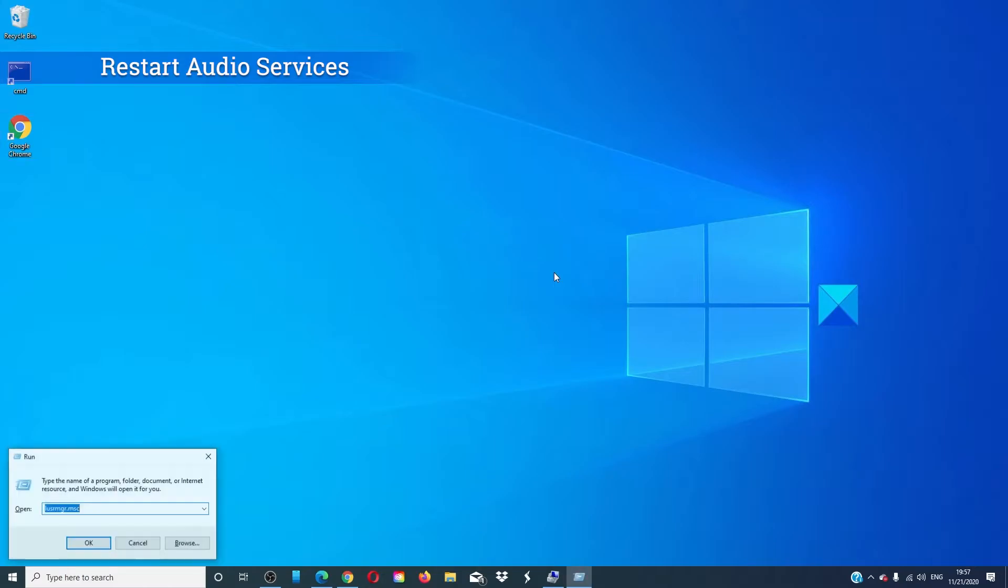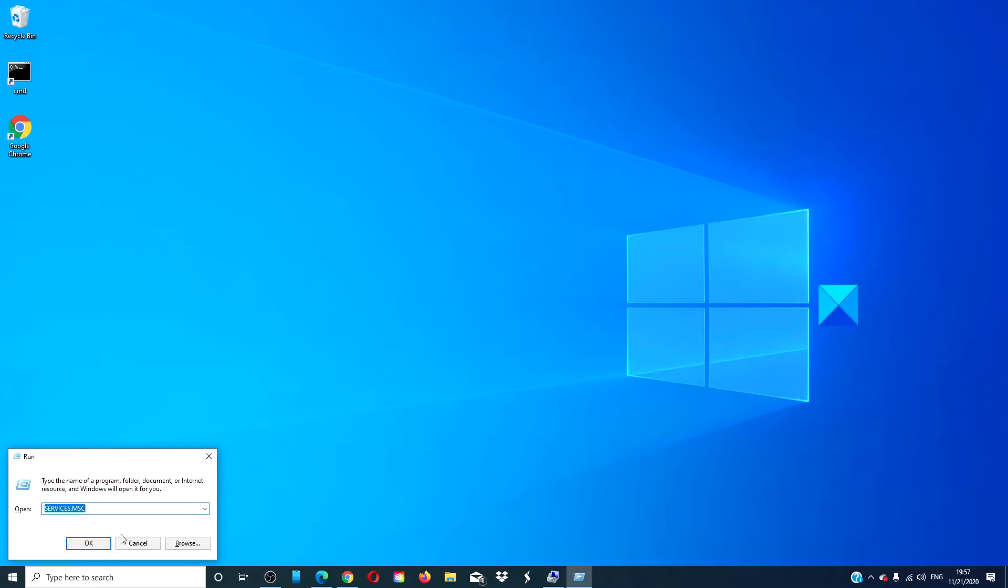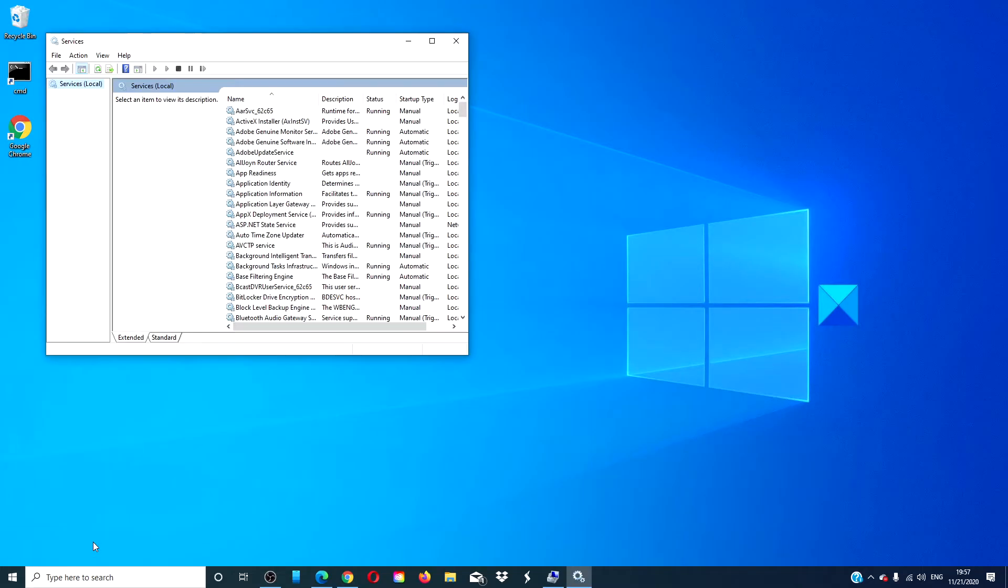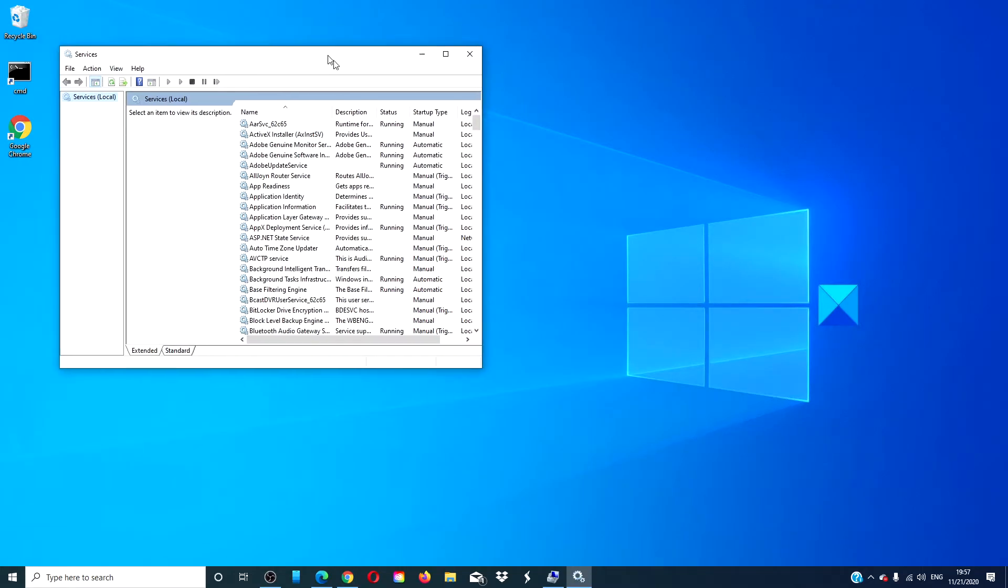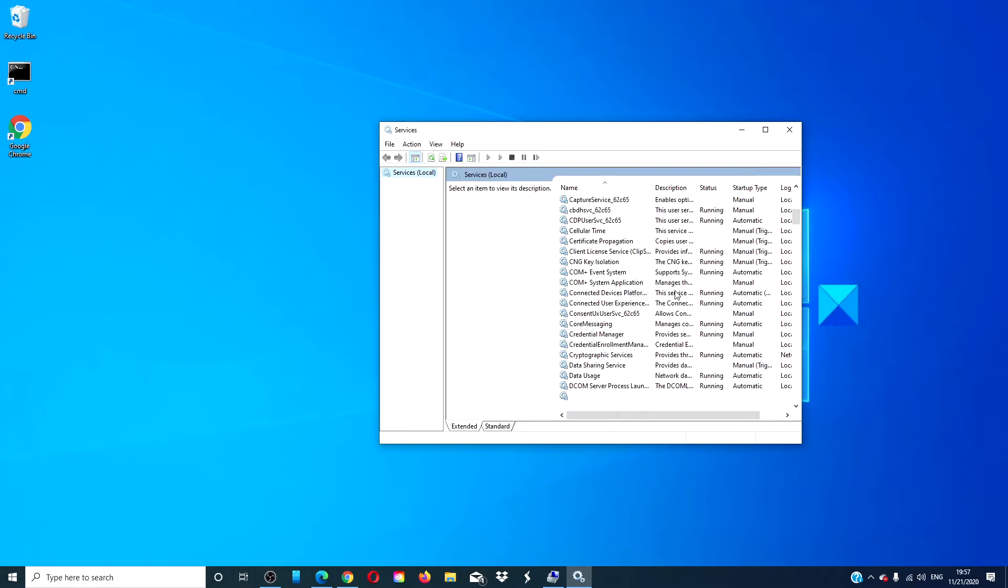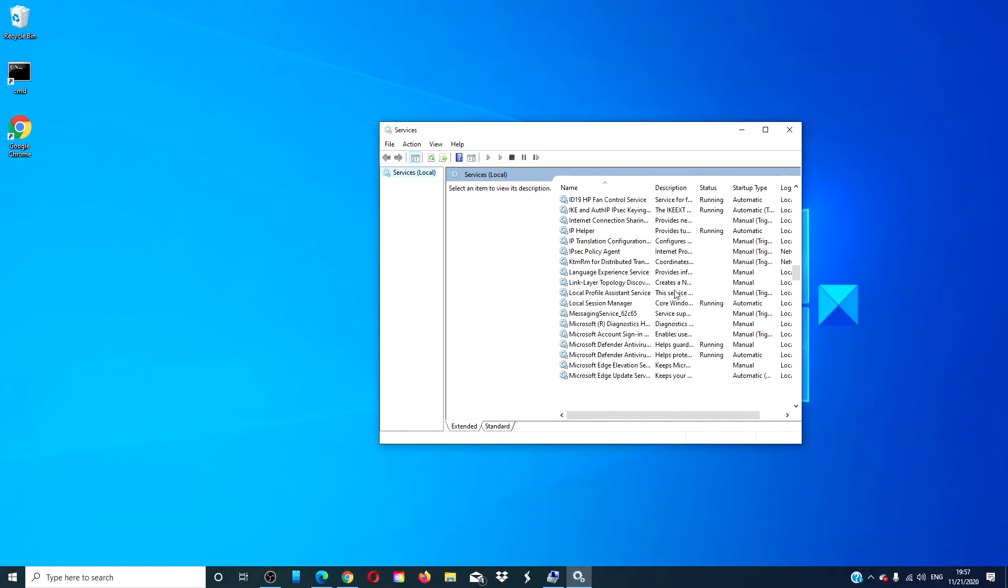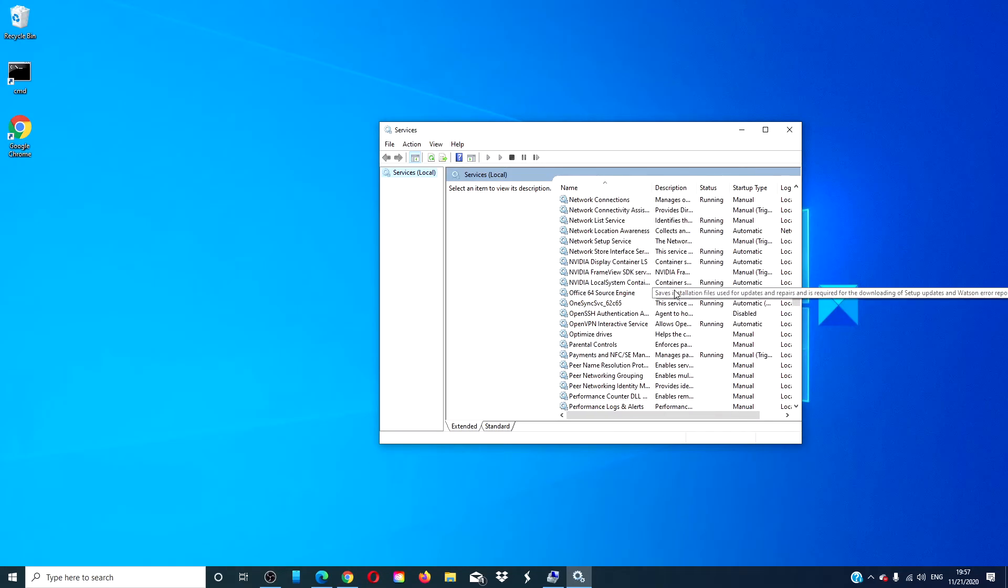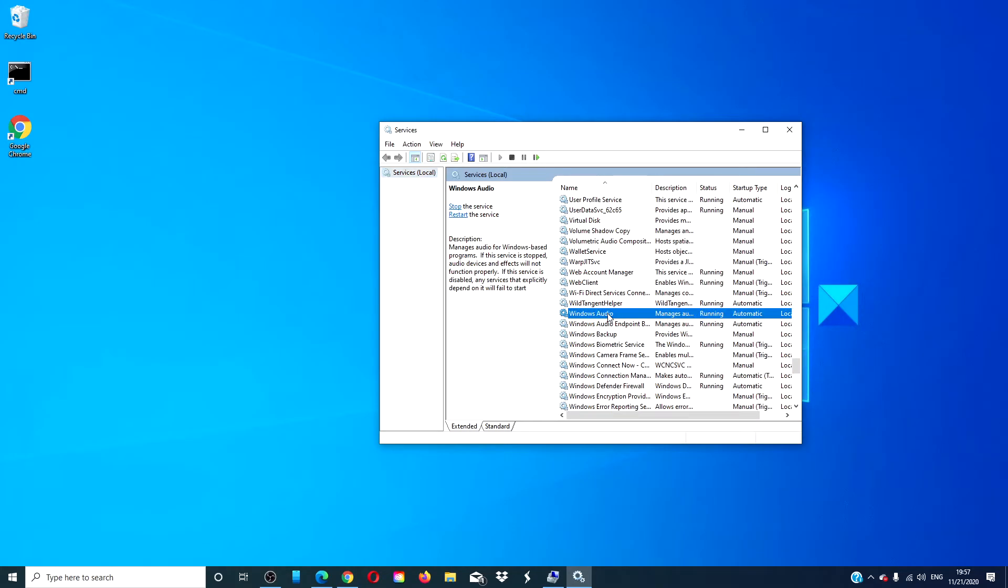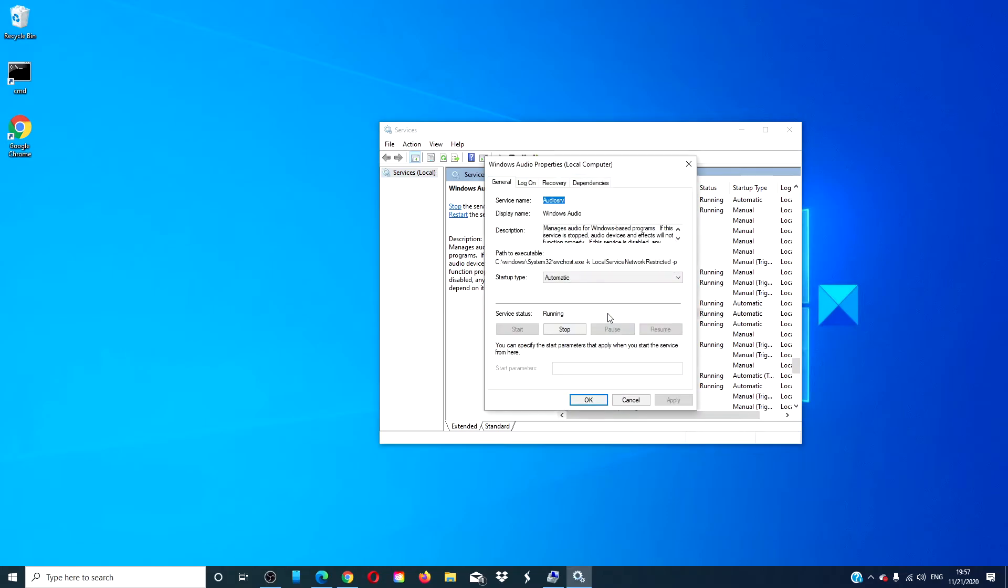Open the run box. Type in services dot msc, okay. Scroll down to Windows audio service. Double click to open properties. Set the startup to automatic if it is not already and click the start button.